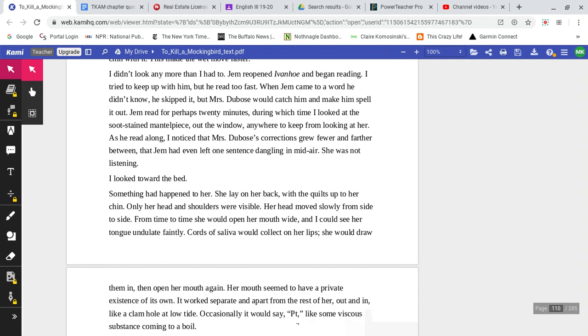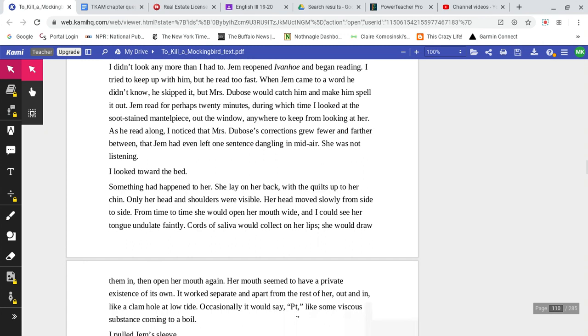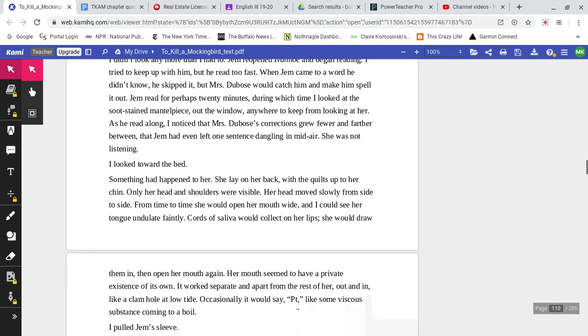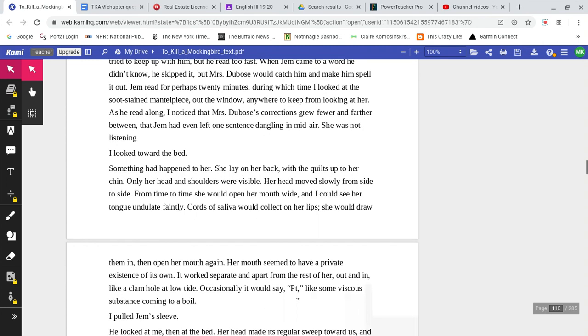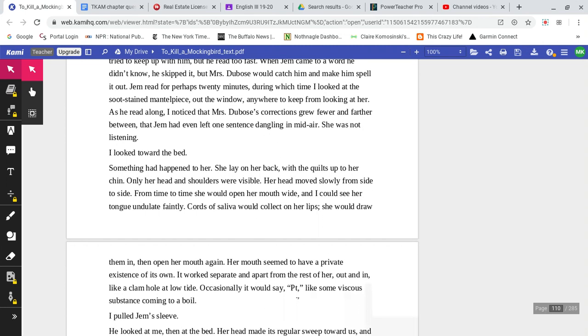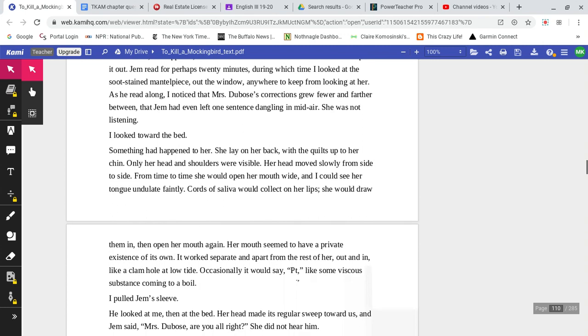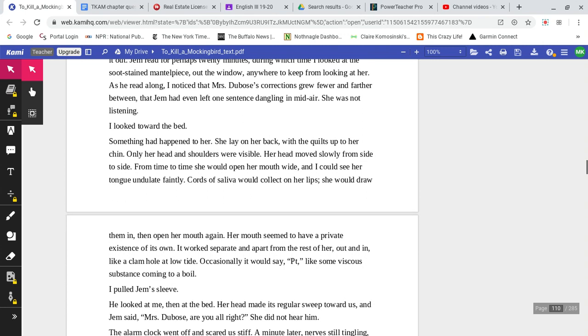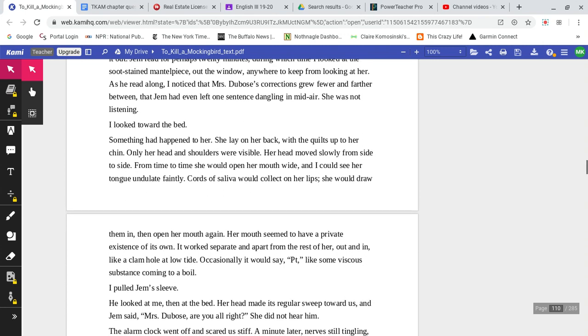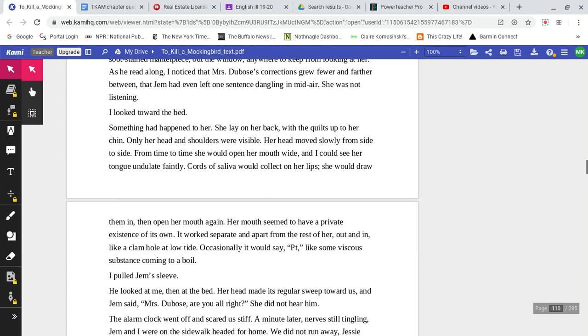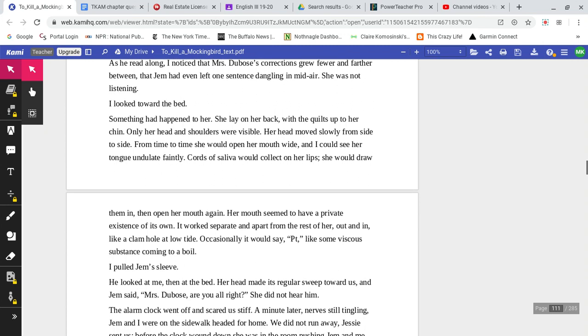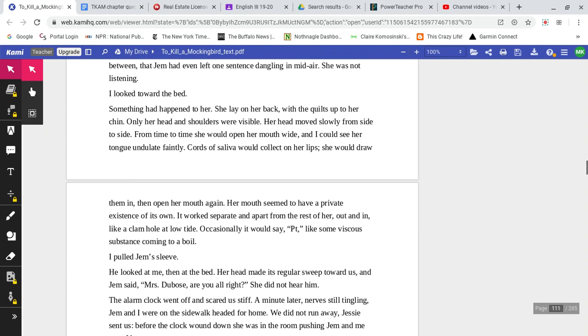I didn't look any more than I had to. Jem reopened Ivanhoe and began reading. I tried to keep up with him, but he read too fast. When Jem came to a word he didn't know he skipped it. But Mrs. DuBose would catch him and make him spell it out. Jem read for perhaps 20 minutes, during which time I looked at the soot-stained mantelpiece, out the window, anywhere to keep from looking at her. As he read along, I noticed Mrs. DuBose's corrections grew fewer and farther between, that Jem had even left one sentence dangling in mid-air. She was not listening.